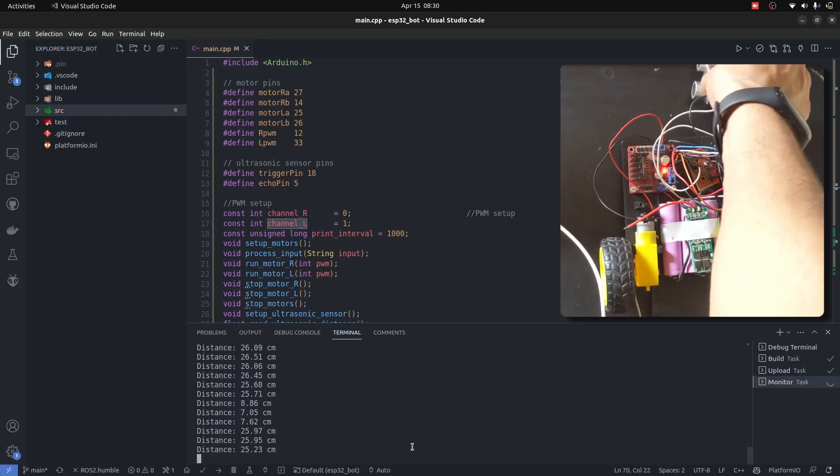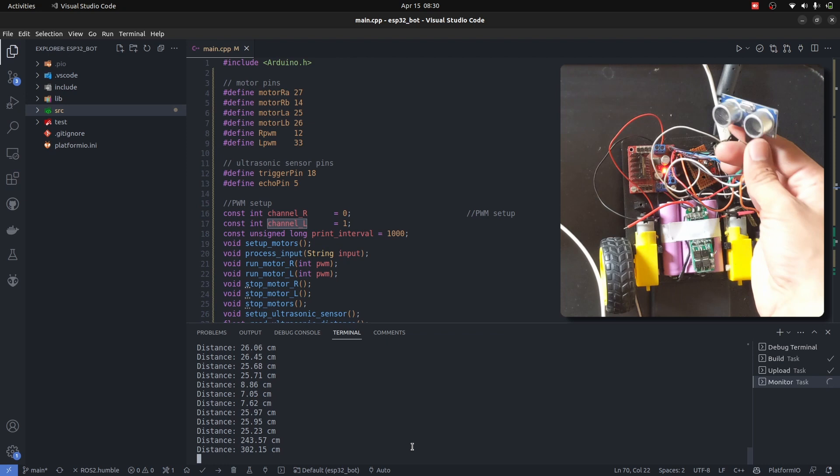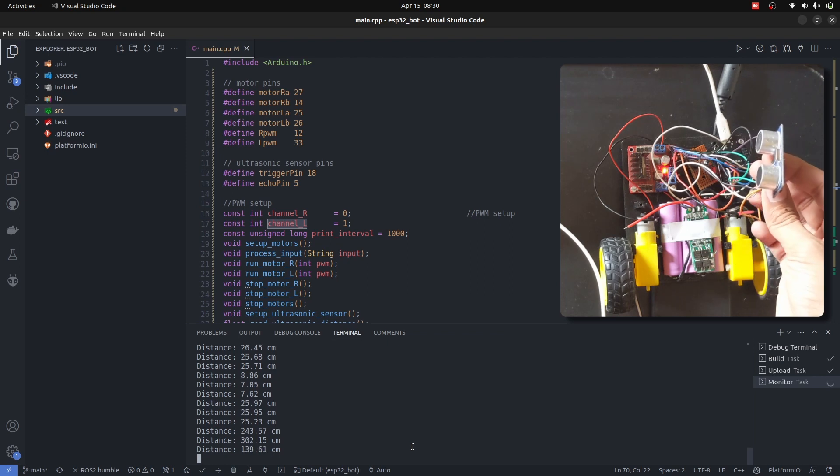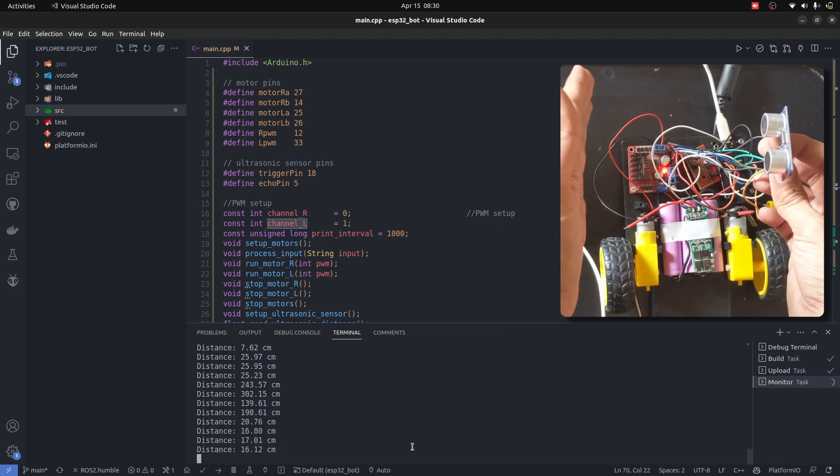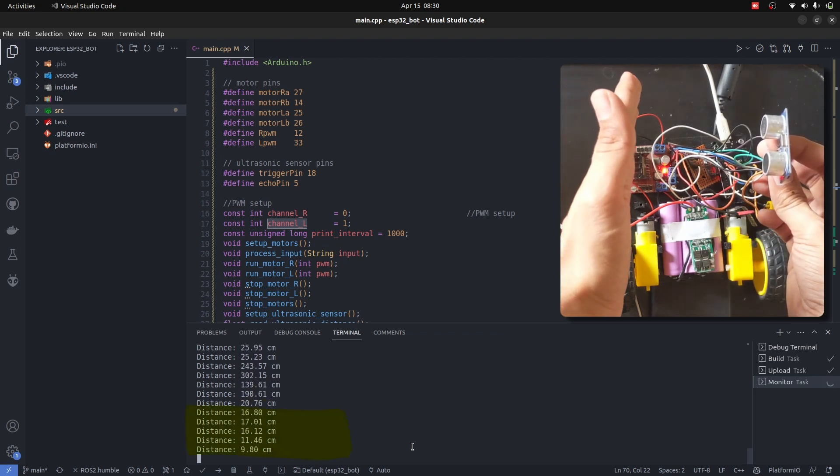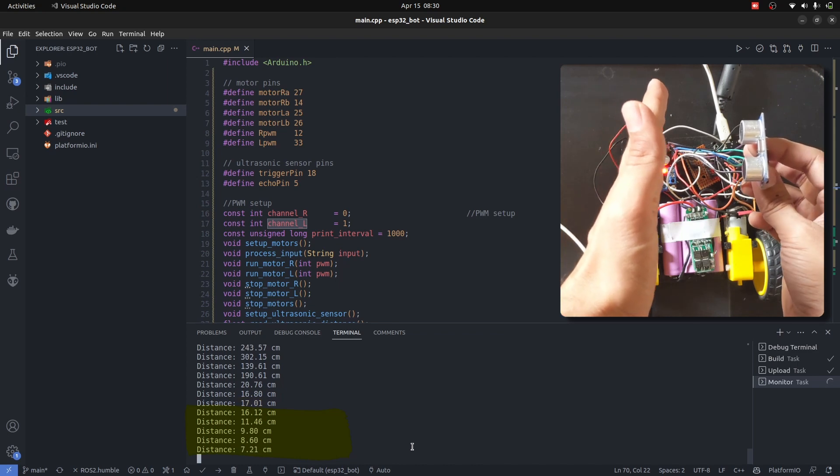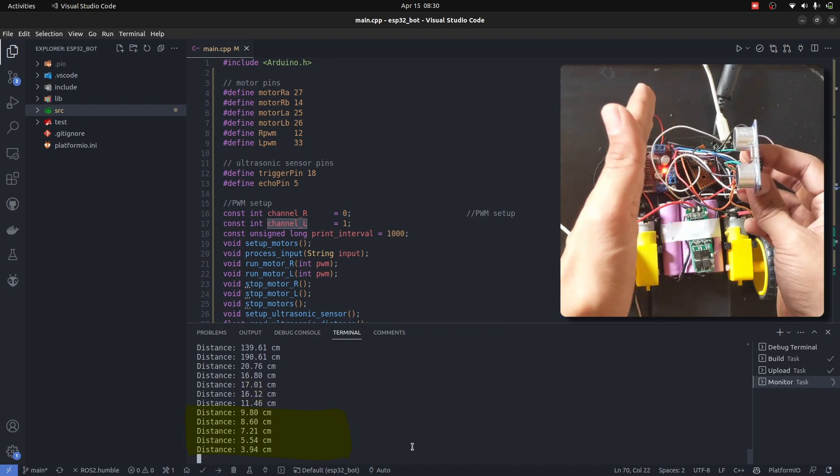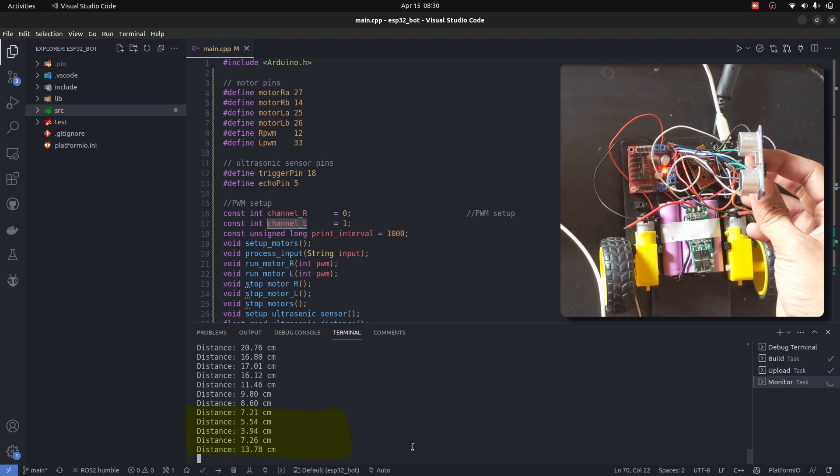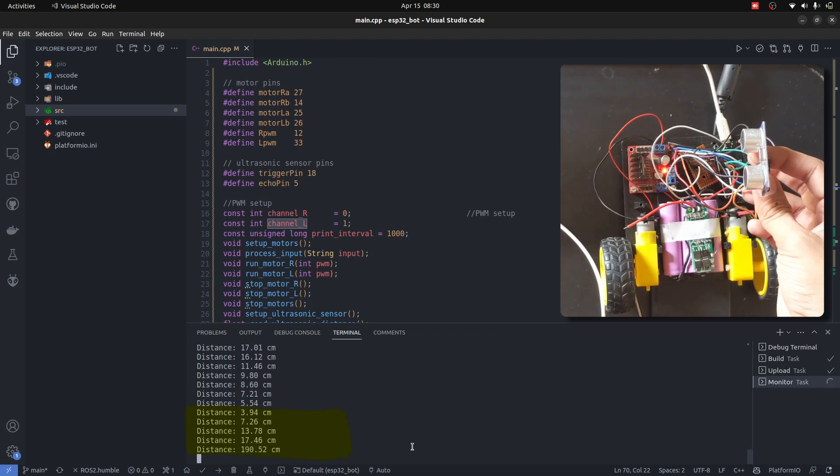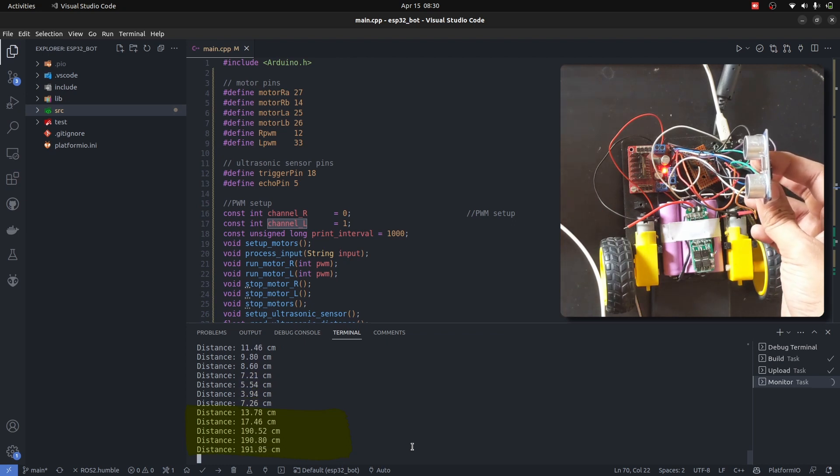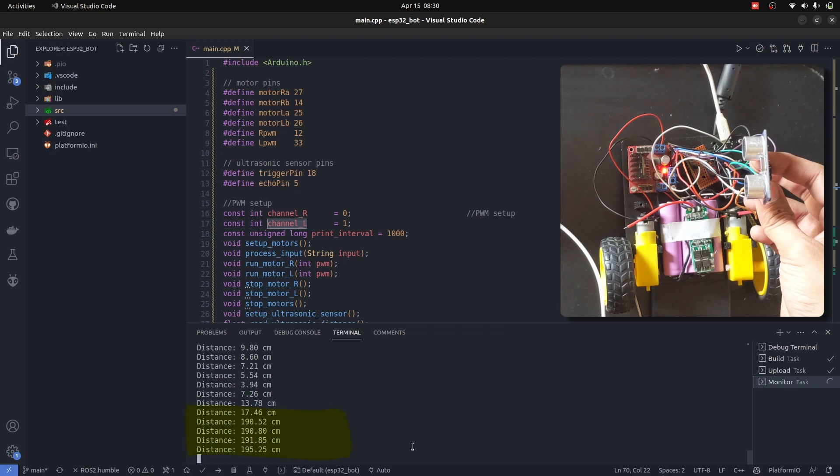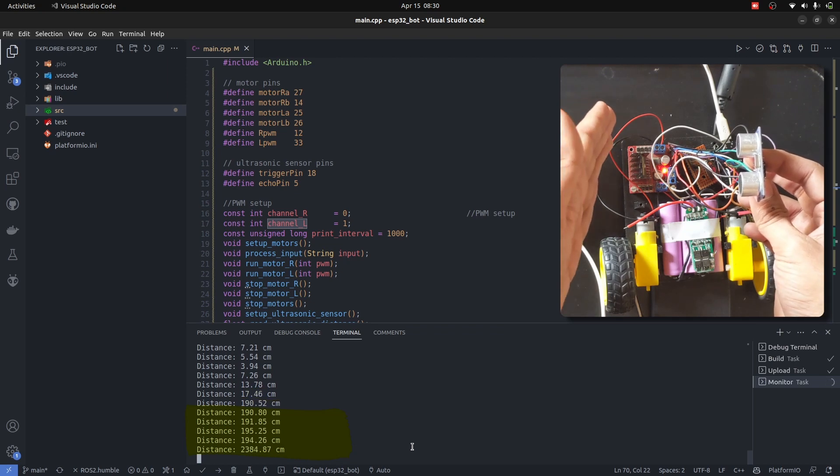This is the ultrasonic sensor and it's giving us different values based on the distance it's detecting. It's decreasing as I'm bringing my hand closer to it. Let me bring it back. You can see the distance is now increasing. So ultrasonic is perfectly integrated into the robot. Sometimes it gives quite big values as well.